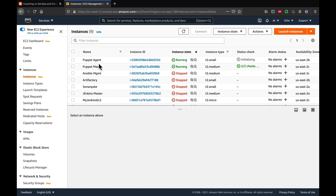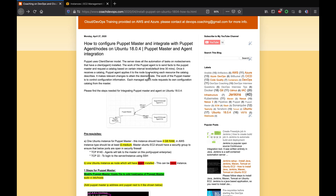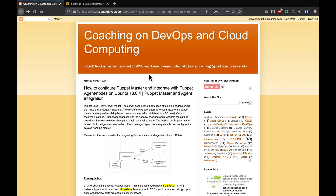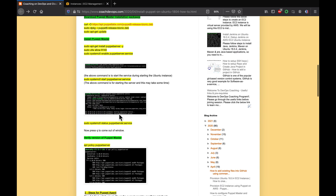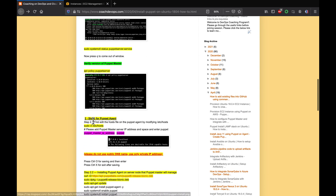If you look at my AWS console, I do have my Puppet Master up and running and I also have Puppet Agent running as well. So, this is our prerequisite. This is my website, coachdevops.com. I will be posting the link right below the video as well. We already have Puppet Master as well as the agent up and running, so I am going to move on to step number two.